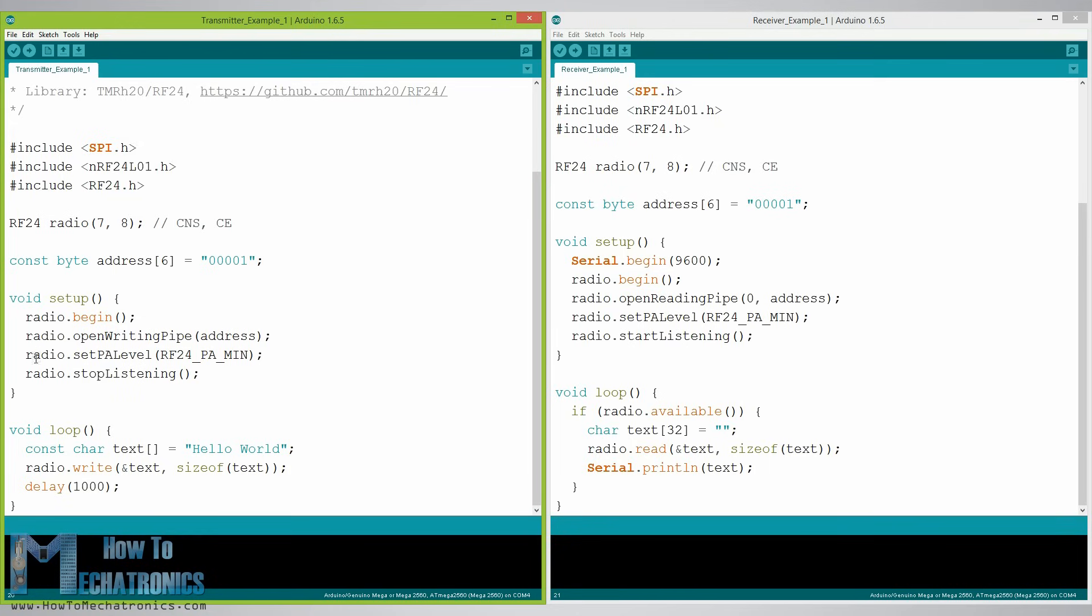Then using the radio.setPALevel function we set the power amplifier level. In our case I will set it to minimum value as my modules are very close to each other. Note that if you are using a higher level it is recommended to use bypass capacitors across the ground and the 3.3 volts of the modules so that they have more stable voltage while operating.